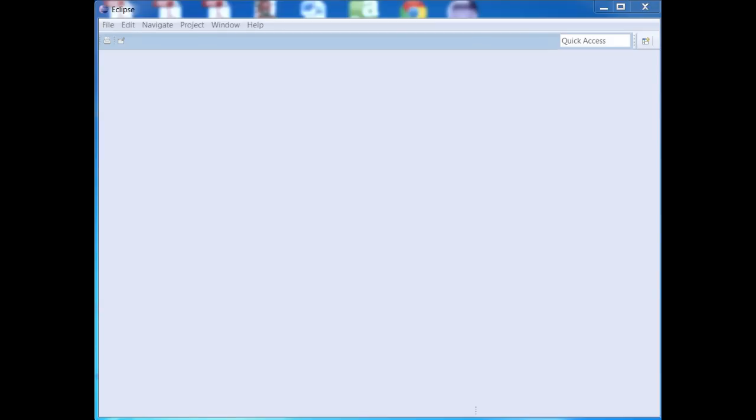Hi, I'm Julie Johnson with Firebox Training. Today I'm going to show you how to install PyDev, which is a nice little plug-in that you can use with Eclipse to develop Python programs.